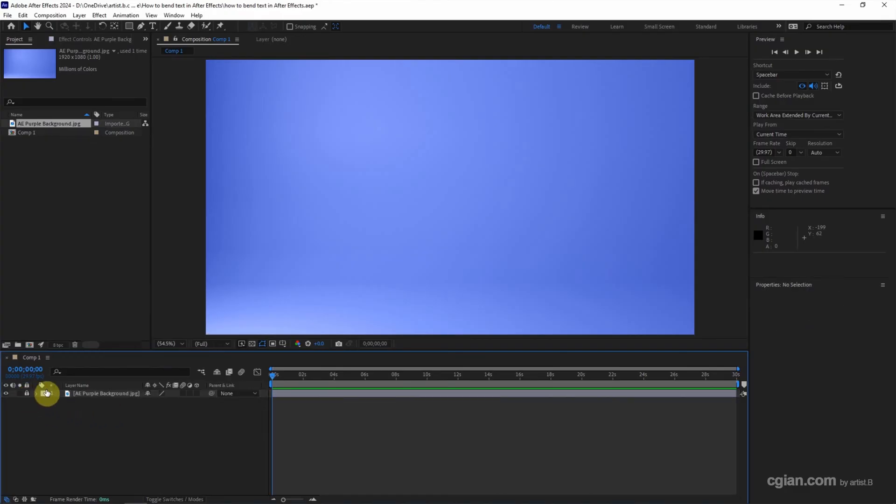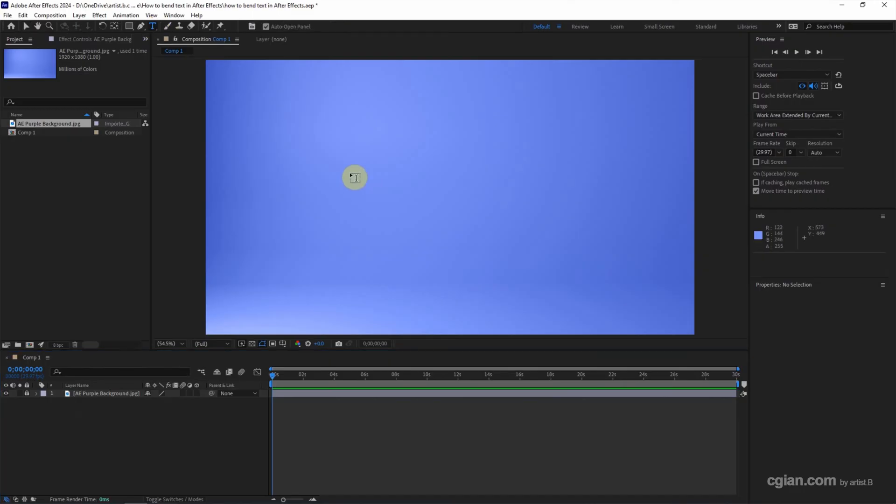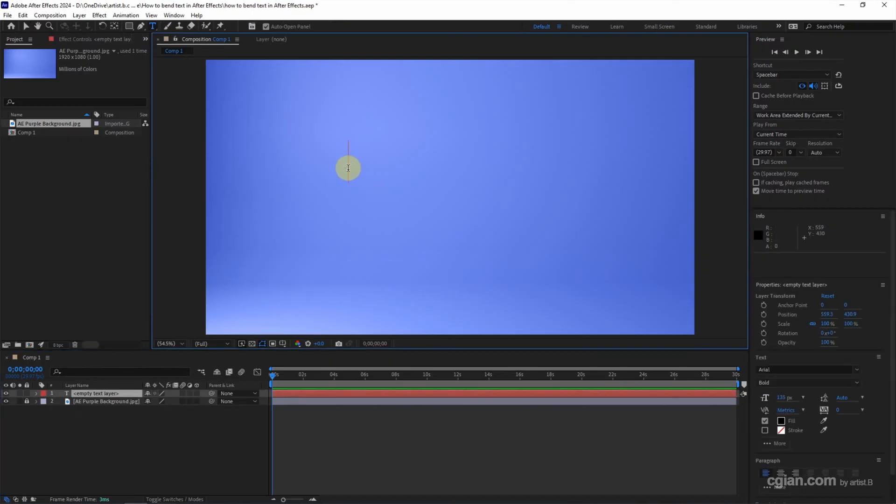To make bending text, firstly we can use the horizontal type tool to add the text. I click it and click on the composition, and then we can type. I type bending text.